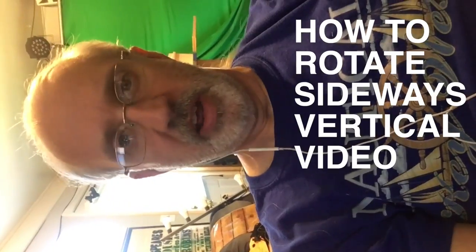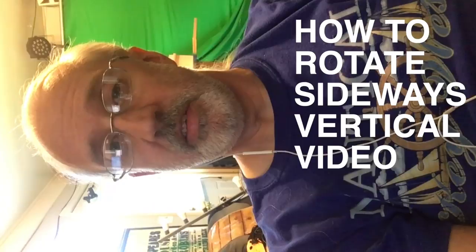On today's ProPresenter Show, how to turn sideways vertical video from this into this.